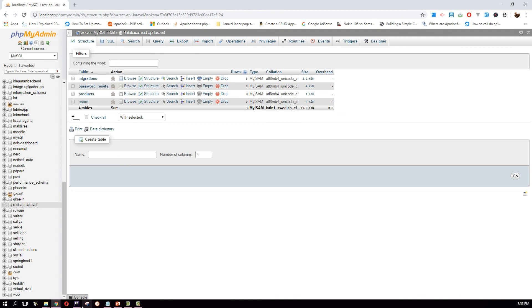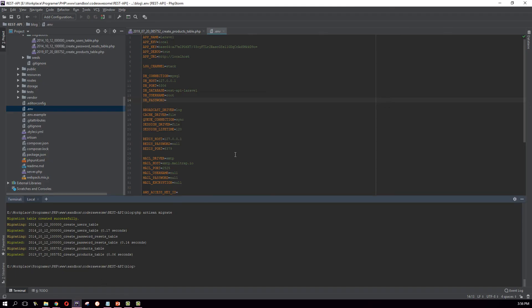So we have run our first migration and we have created our first table. Great. Now I think we can continue our project with adding more functionality like controllers, models, and etc. So see you in the next tutorial.